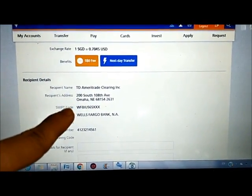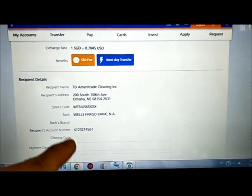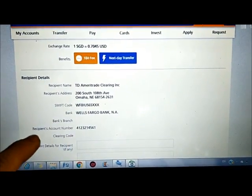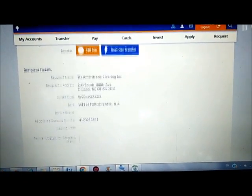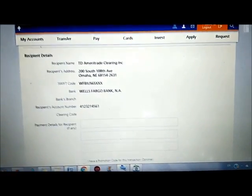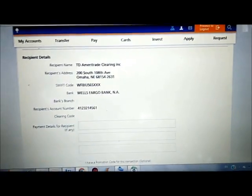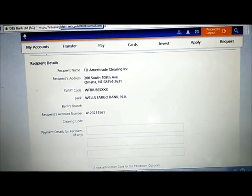Make sure it's all correct. Recipient account number. And what to fill in over here. Let's go back here.